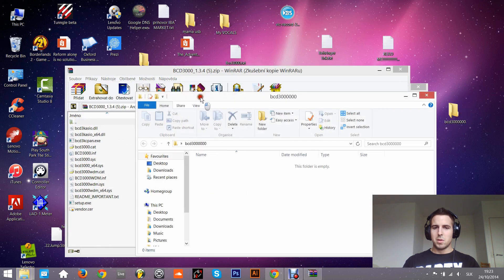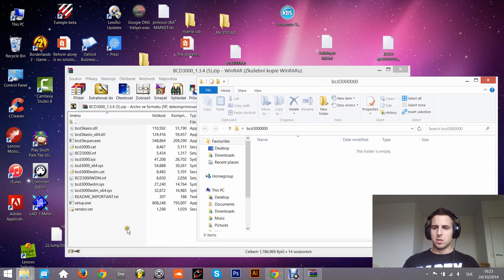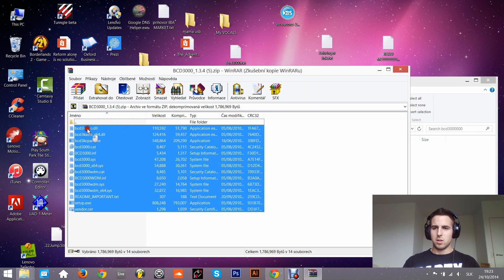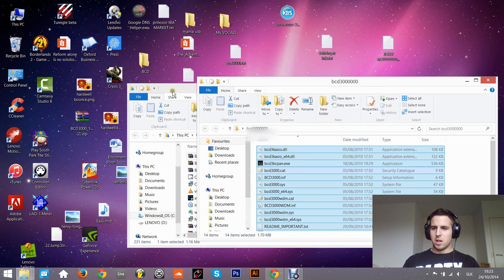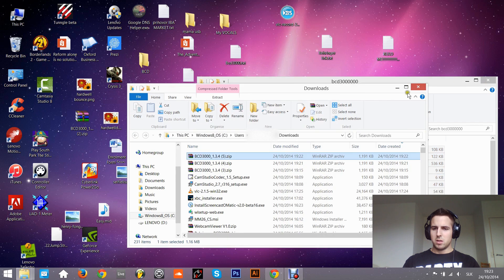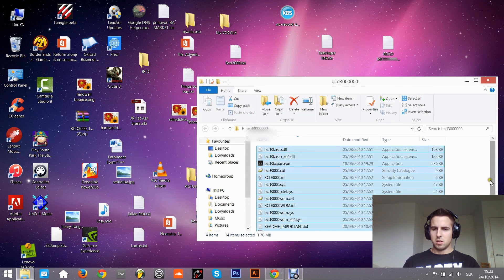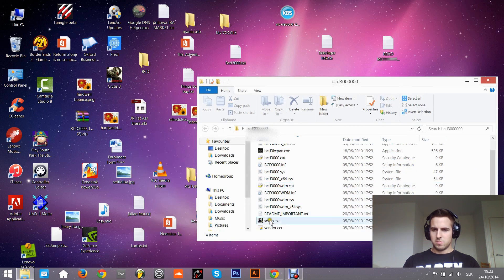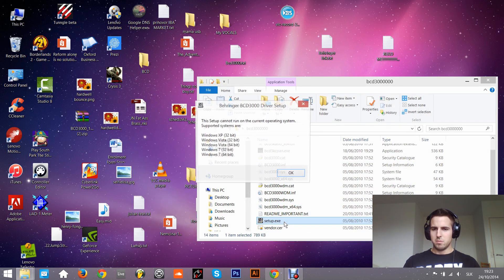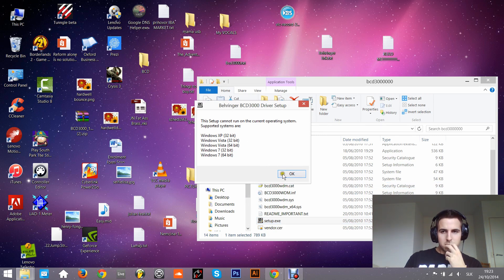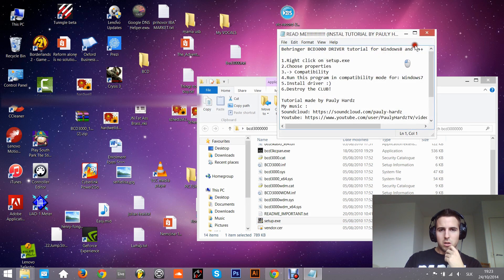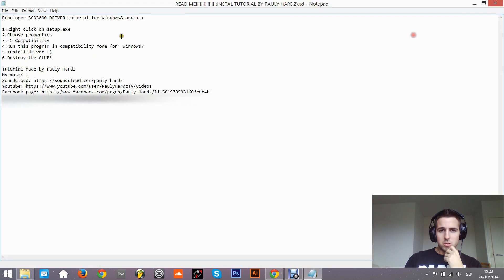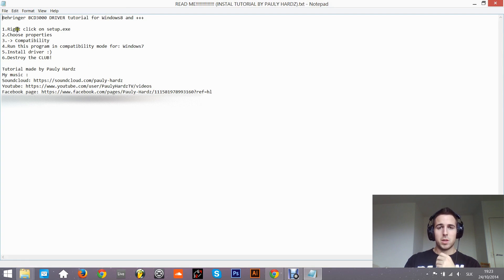The problem is that it's working just for Windows 7 maximum. I was really unhappy about it. You see, just Windows 7. I wrote a little readme with instructions you can download in the description.